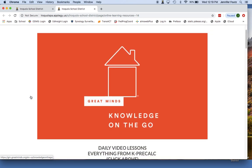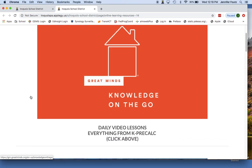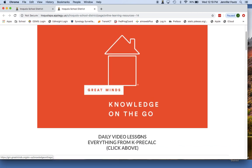As you scroll down, there are many really great resources in here. This first one, Great Minds Knowledge on the Go, gives you access to everything from kindergarten to pre-calculus, and there are video lessons in there for your student to review any topics that they have already learned and to keep those concepts fresh in their mind.